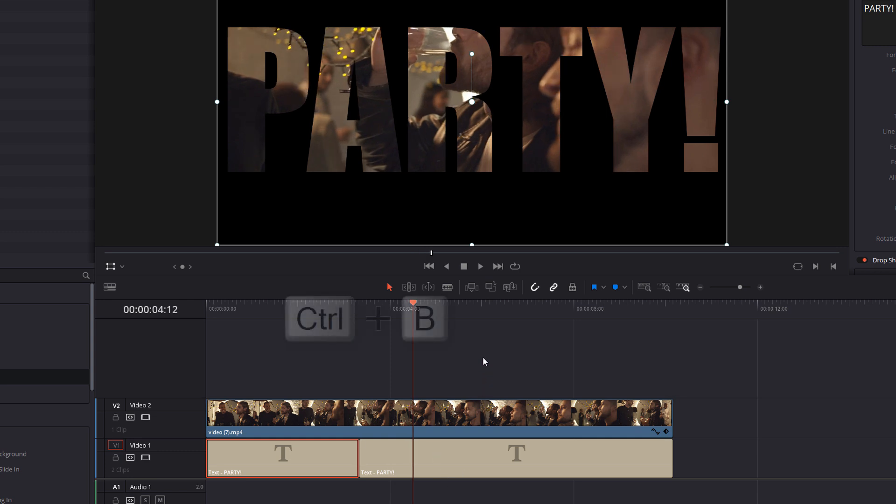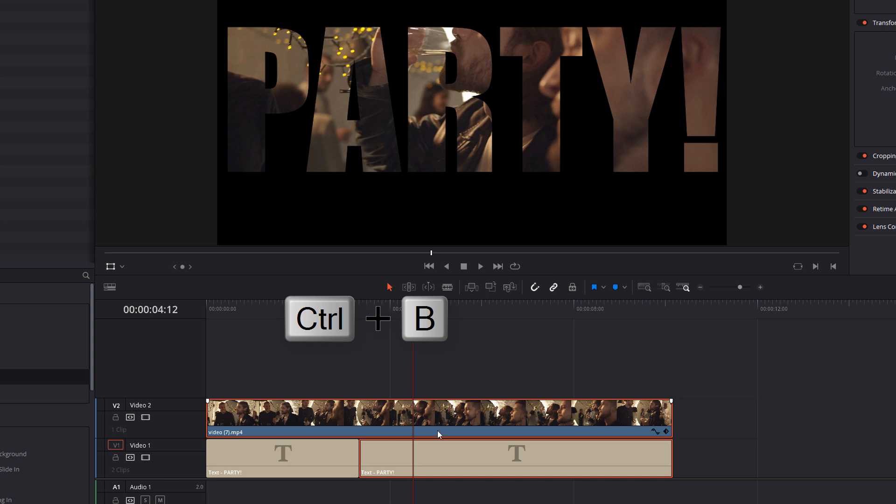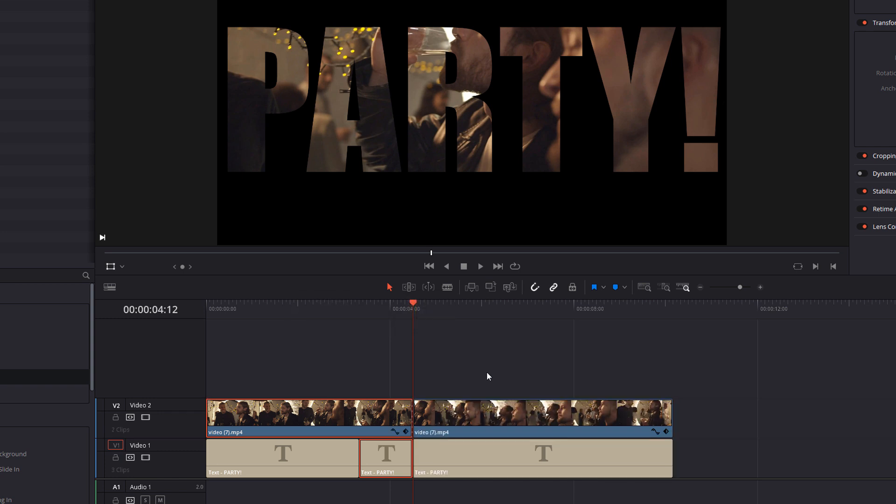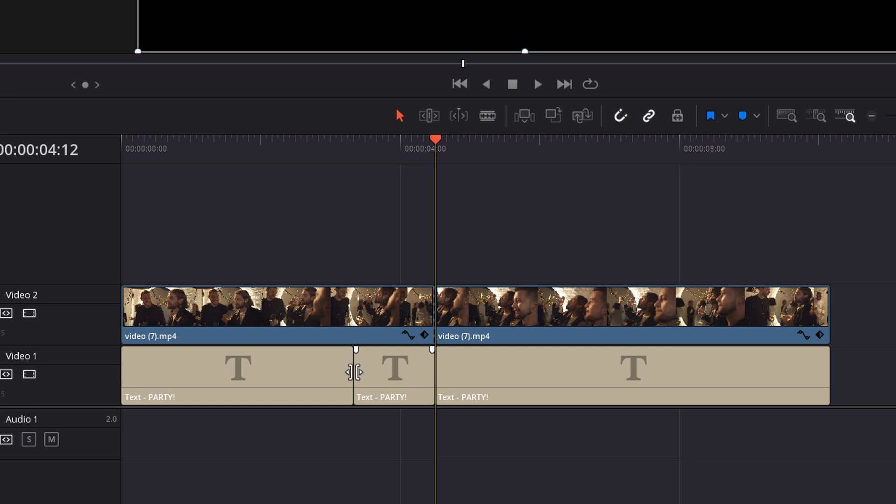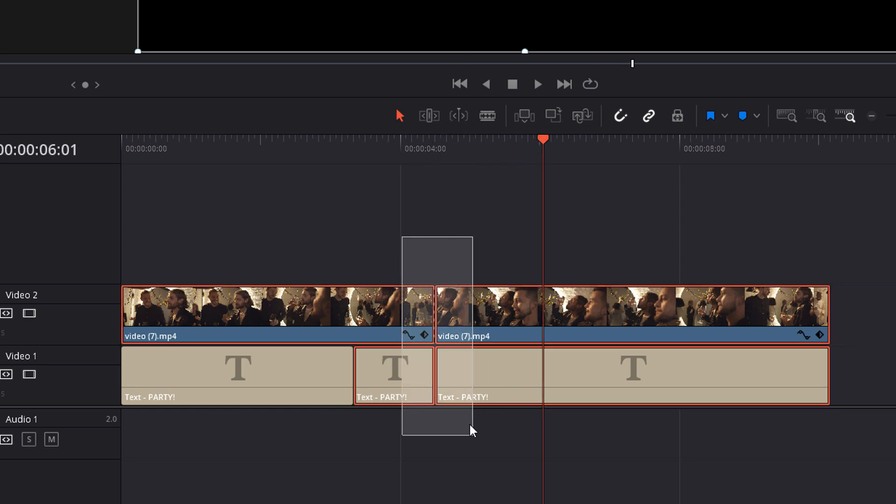And then what you need to do is do a cut on both the video and the text like so. So we've got a simple cut there just in the text and then a cut here of both the text and the video.